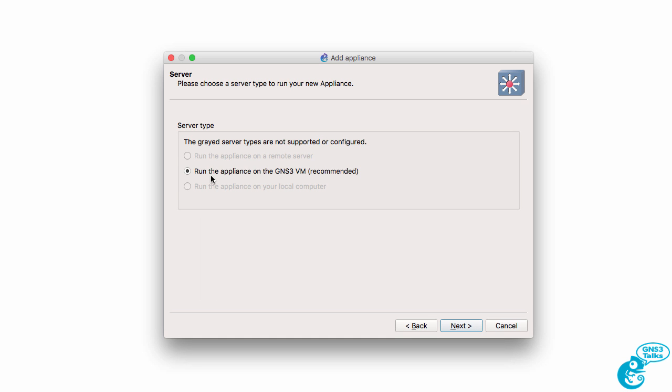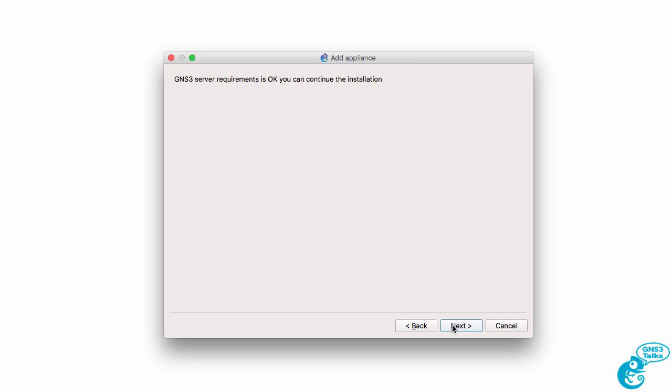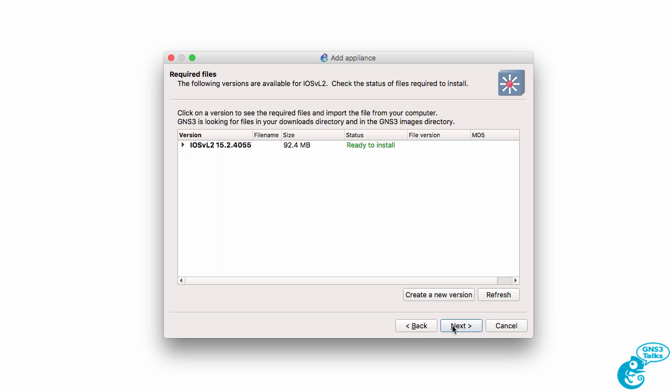We want to run the appliance on the GNS3 VM. If you've got a remote server configured, for instance running on ESXi, you could also use that. But in this example I don't, so I'm going to use a local GNS3 VM. Click Next. My server requirements are okay so I'm going to click Next.